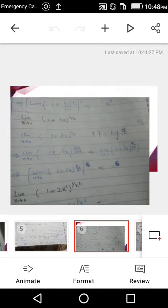Next question: limit as x approaches 0 of (1 + 3x)^(2/x). This question is similar to the second formula: limit as x→0 of (1 + x)^(1/x) = e. We check that the variable x is in the numerator, and its reciprocal 1/x should be in the power.